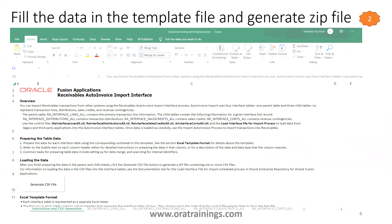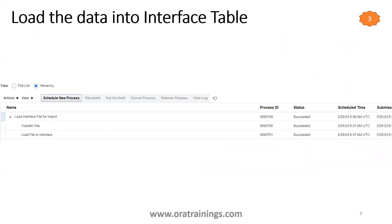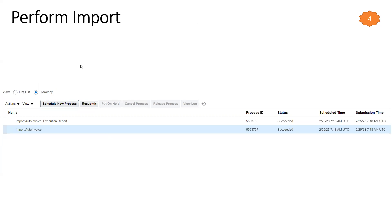For the third step, you invoke a scheduled job called Load Interface File for Import, and in that you mention 'Import Auto Invoice'. The number of 'Load File to Interface' tasks will match the number of sheets you filled — since we filled only one sheet, we'll have only one CSV file generated and Load File to Interface will be called only once.